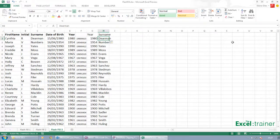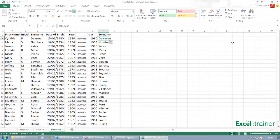So that is Flash Fill. That is a great new tool for Excel.